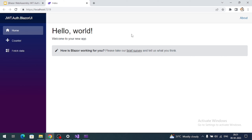Here is my Blazor WebAssembly project. Let's first run it. This is the default Blazor WebAssembly template we get, and it is built on Bootstrap. For this demo I am going to use the MudBlazor UI library.